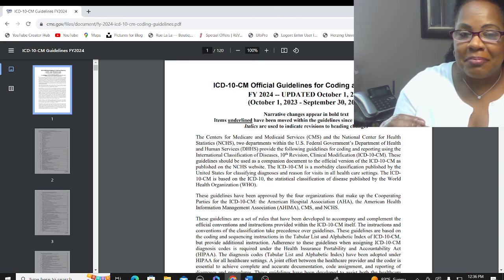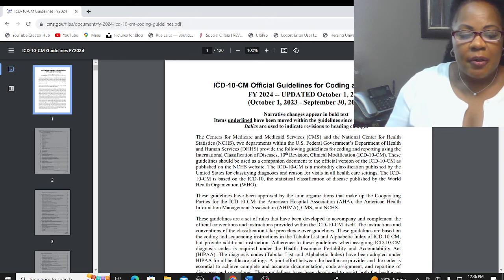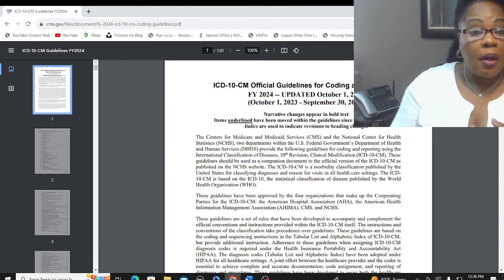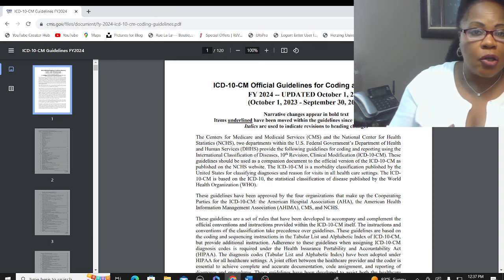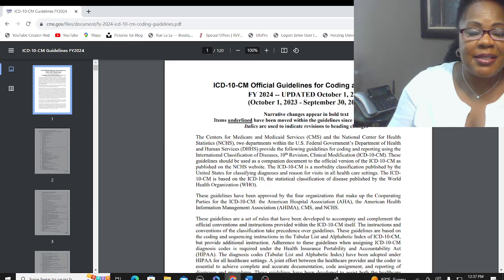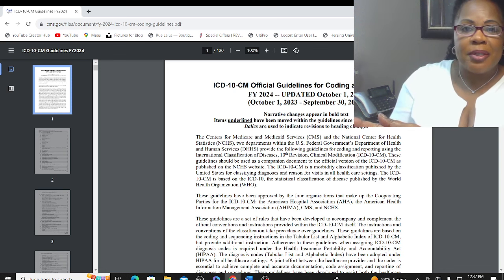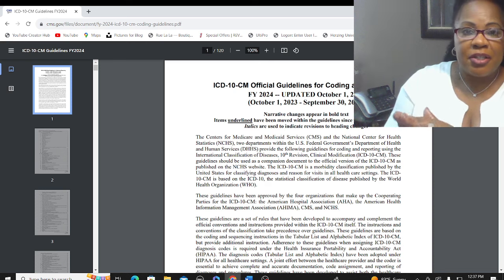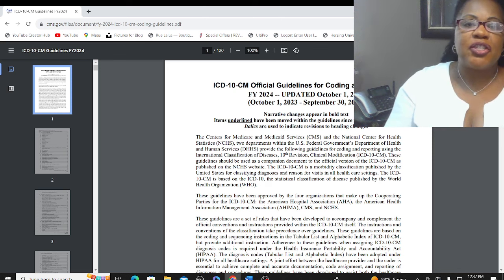Most ICD-10-CM code books come with these guidelines included in the front of the book, so should a question arise you can go right to the front. While taking your CPC exam, if you're thinking about hypertensive chronic kidney disease and how many codes are involved, go right to your coding guidelines. Different publishers — the AAPC, Optum, the AMA — put different amenities in each of their books, so where these specific coding guidelines are located, whether at the beginning or the back, will depend on the publisher. With the AAPC's ICD-10-CM, at the beginning of each section within your tabular, they've also included the coding guidelines that apply to that particular section.